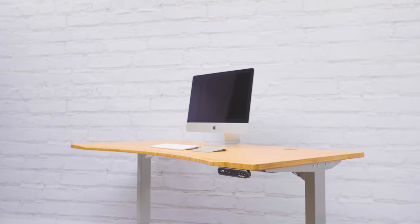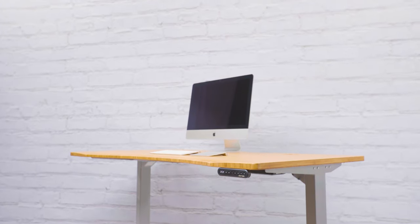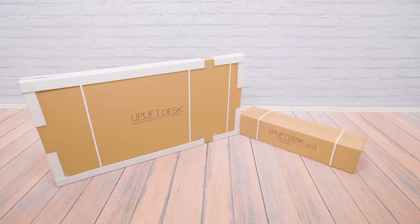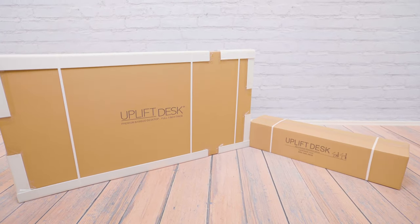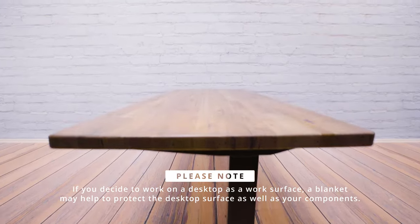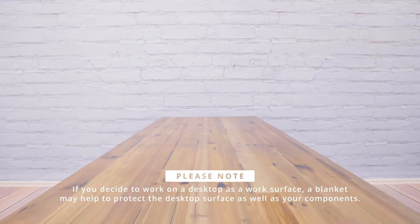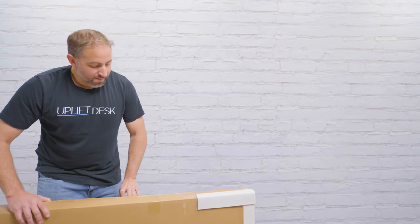Setting up the two-legged Uplift Height Adjustable Desk is quick and simple. We're going to walk you through it step by step. For this demonstration, we'll be working on top of one of our Douglas Fir Desktops for added support. Let's get started.